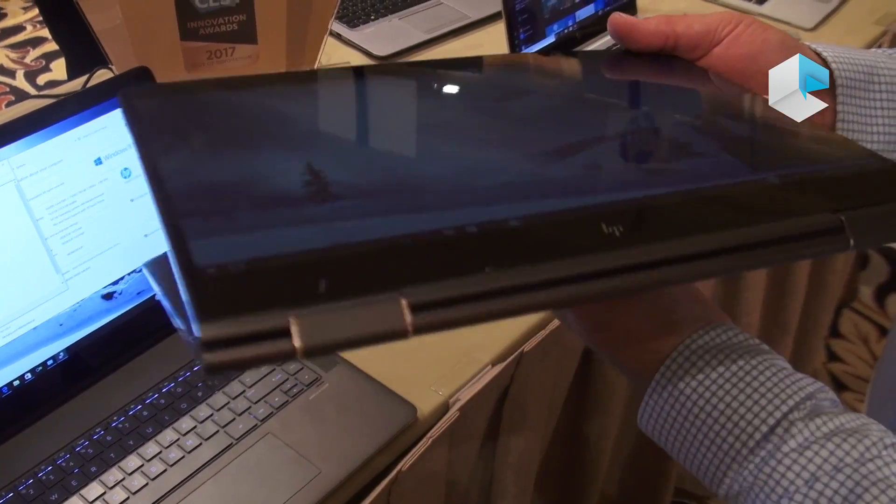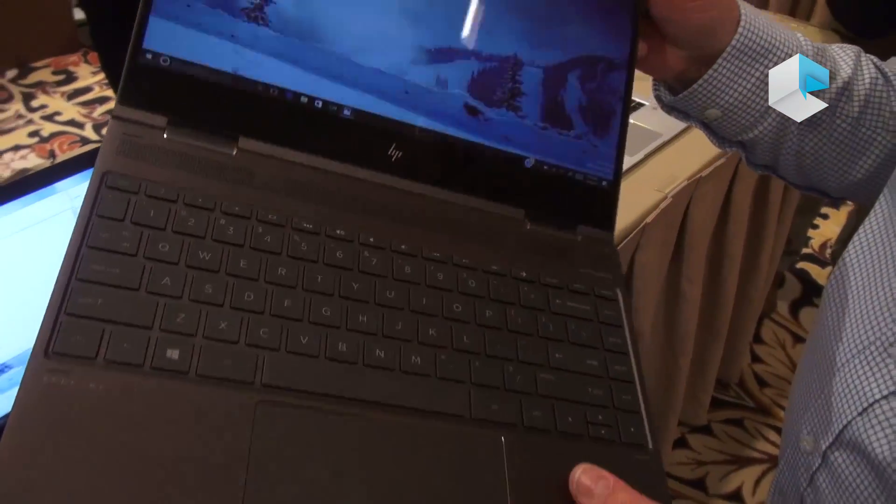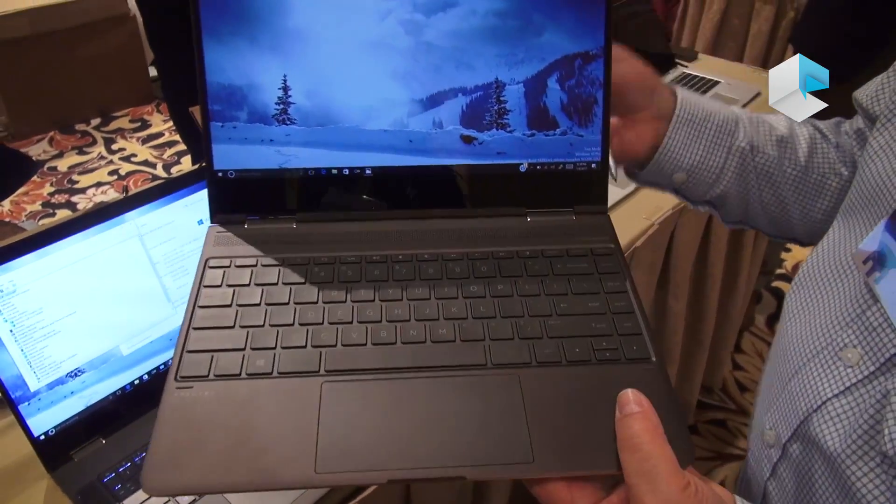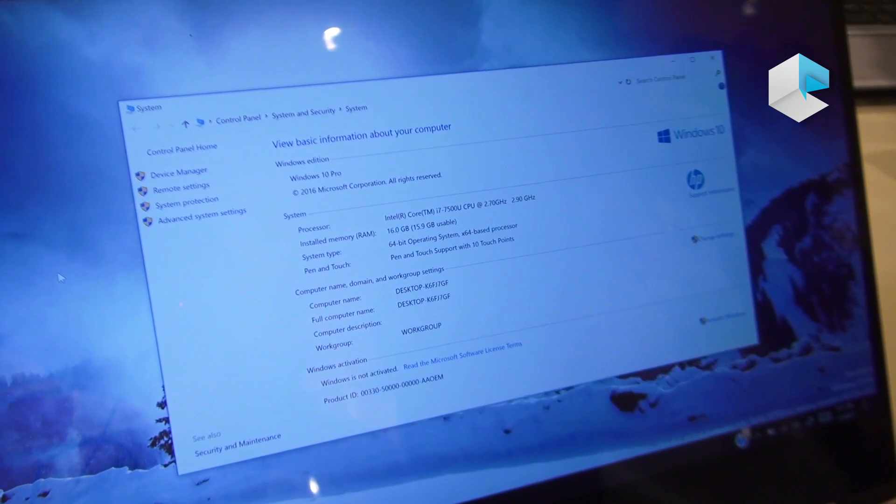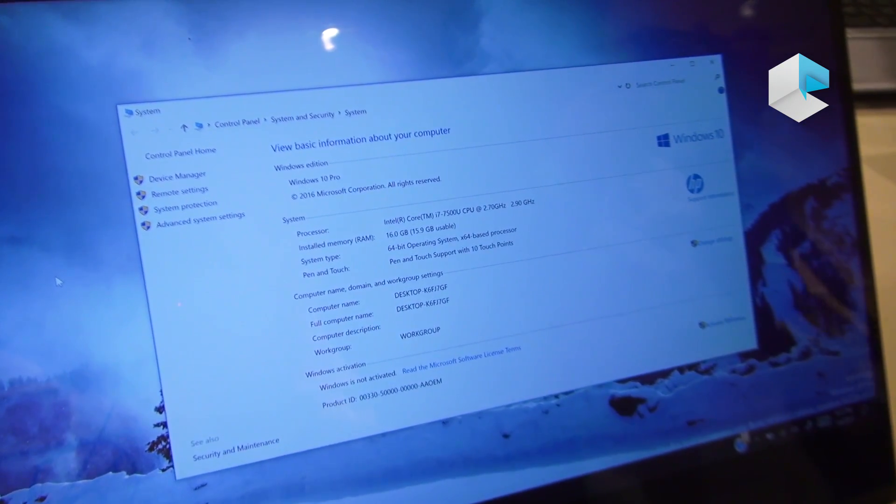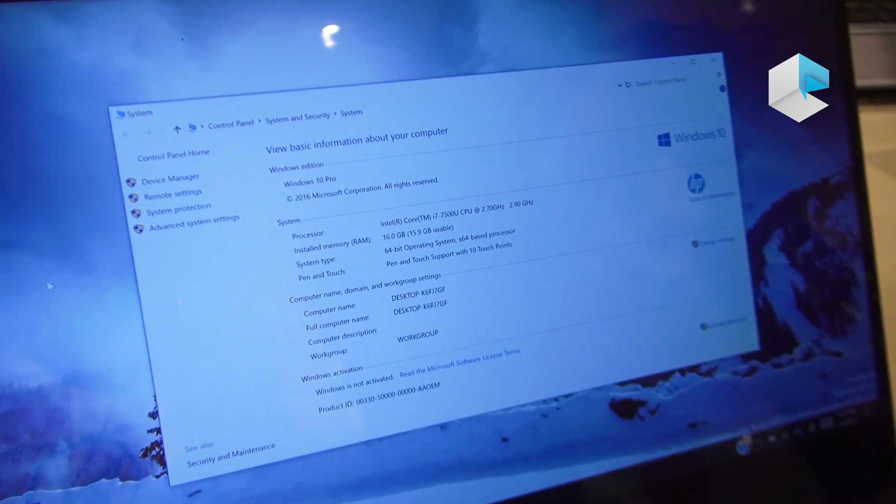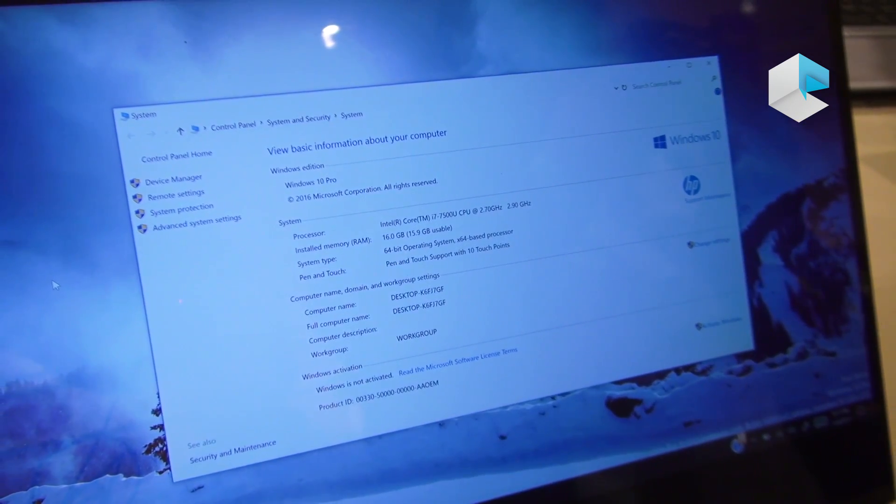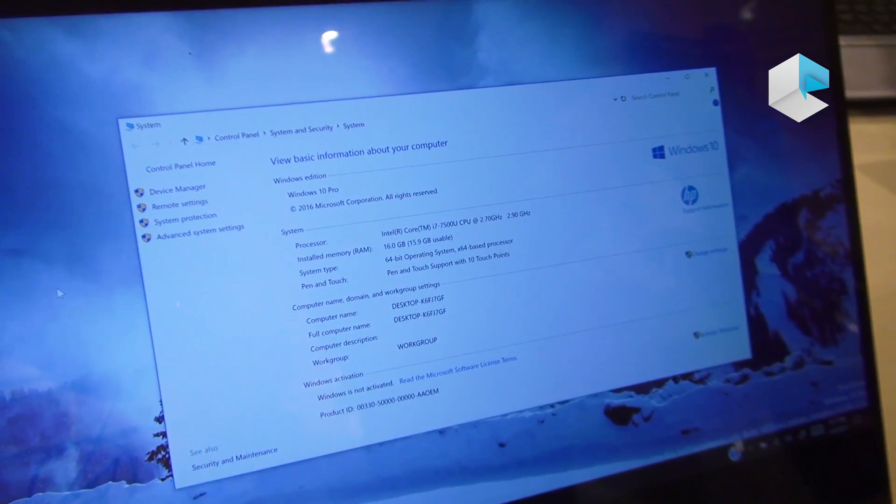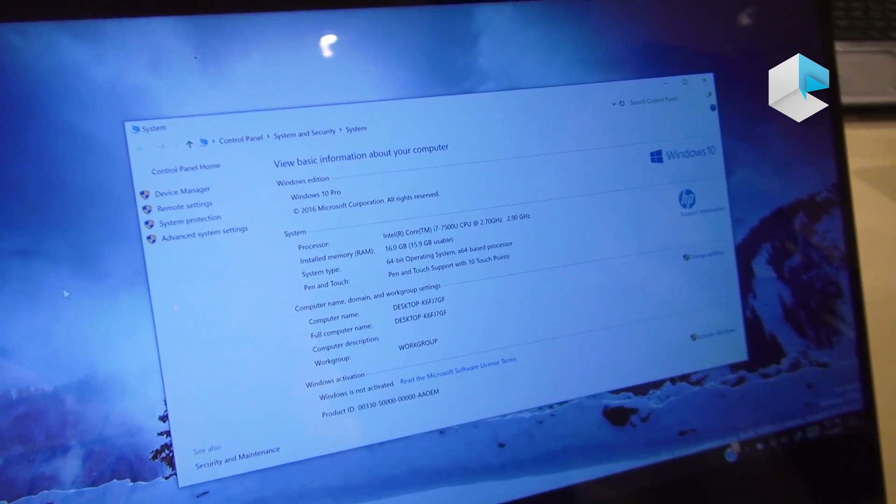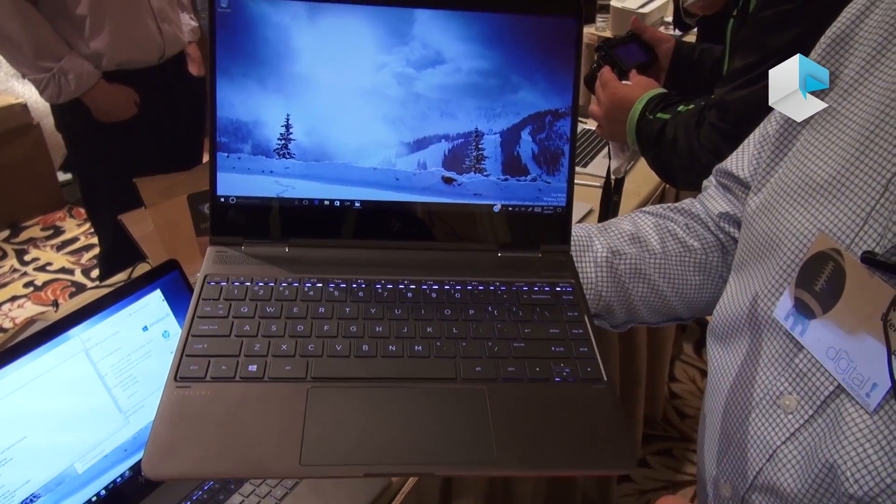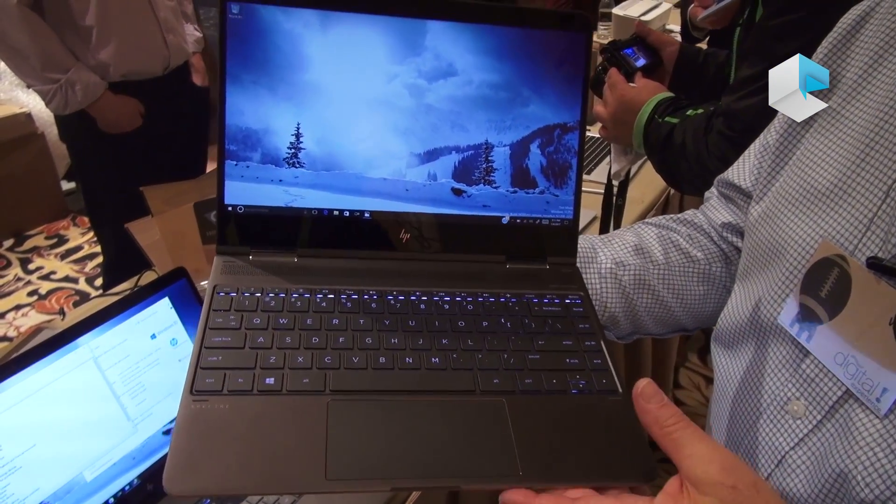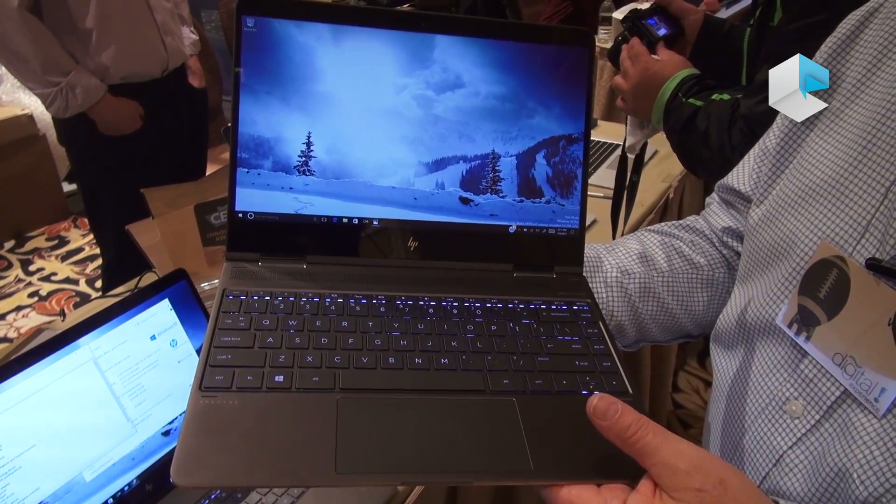As far as CPUs go, we've got Core i5 and i7 processors up to 16 gigabytes of RAM. We've got SSDs up to a terabyte. So plenty of power and storage to do stuff on this machine.